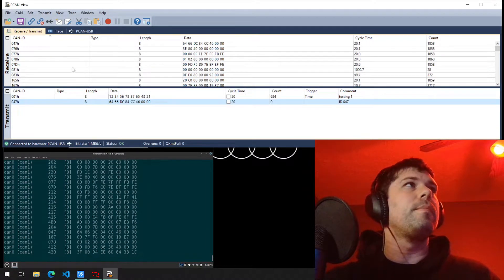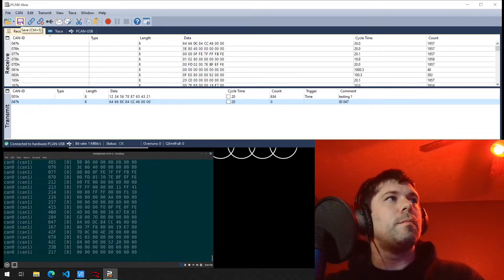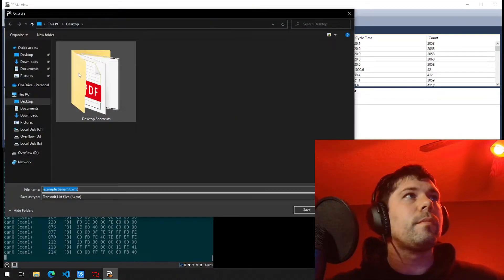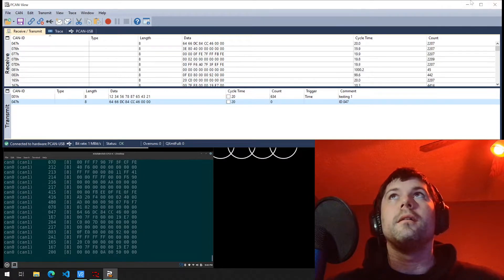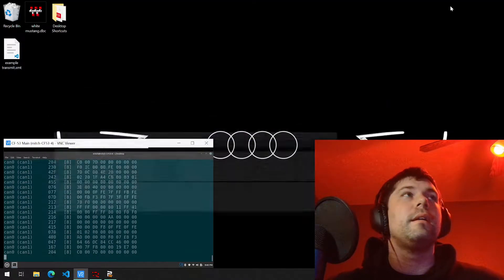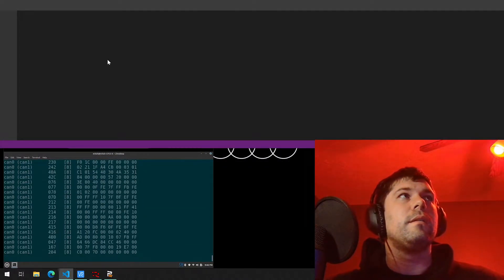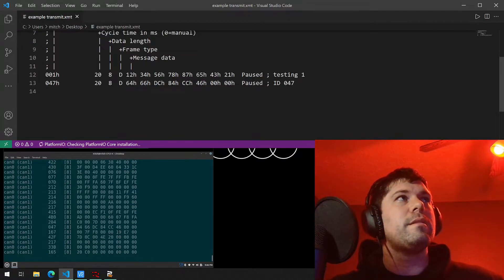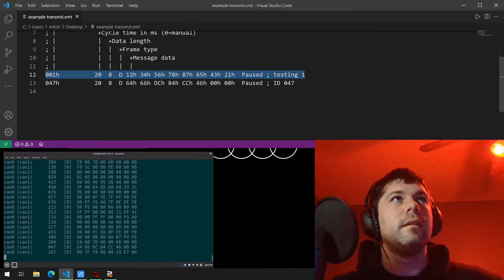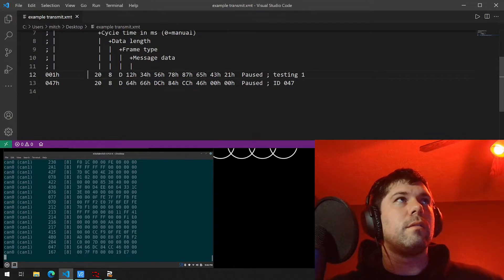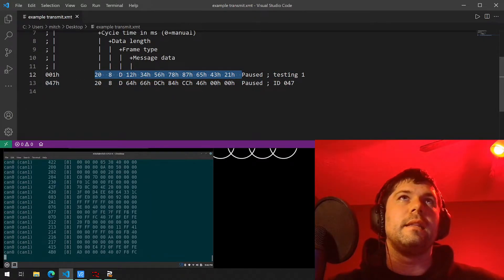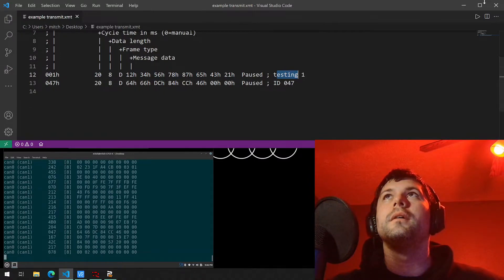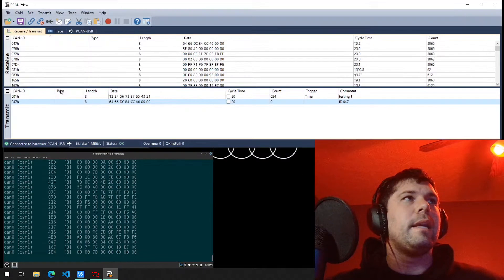And there we got it. I can click save here to save what my transmitted messages are. Example transmit. And I'll minimize this real quick and we'll go to the example transmit and you will see that it has the two messages that we are transmitting along with all the data or all the information associated with it, if it's paused or not, and the commented name.